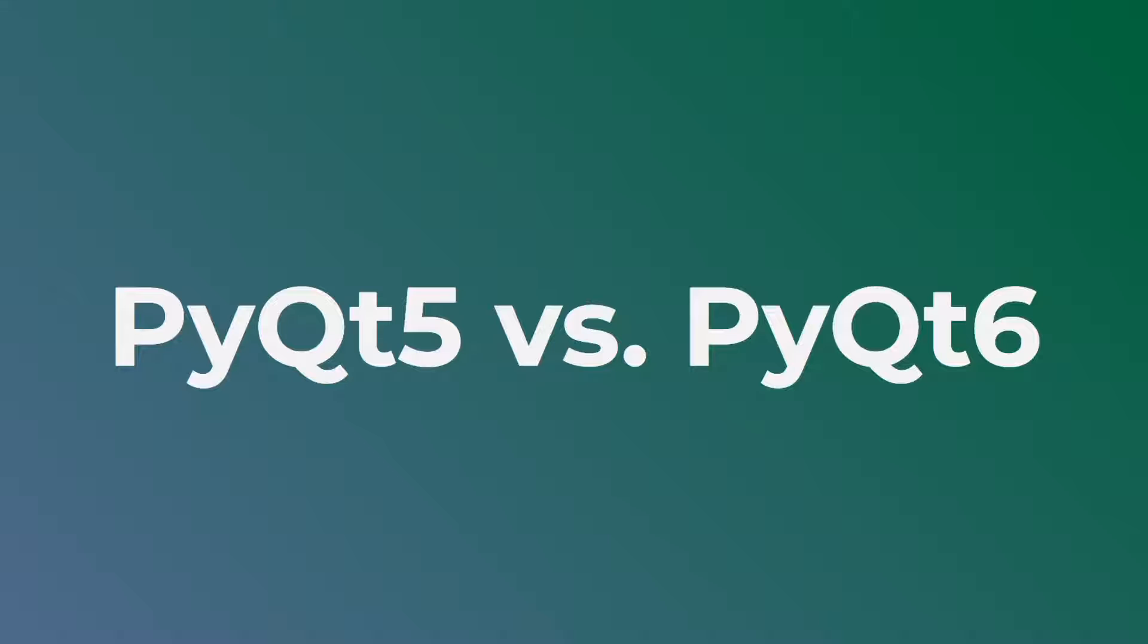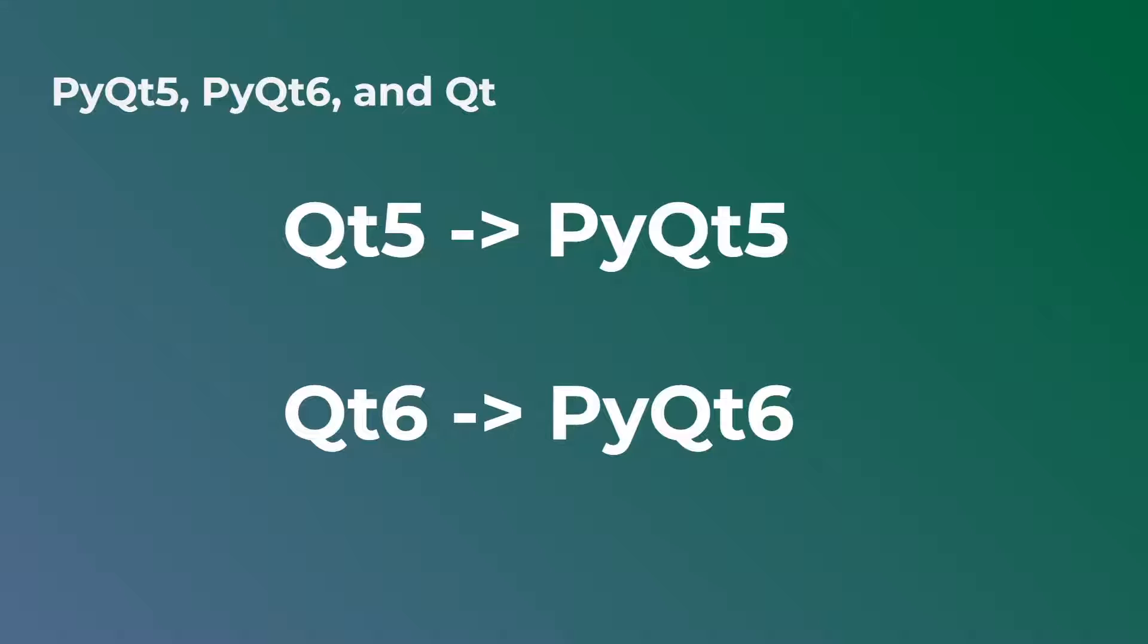I'll talk about some key syntax changes, whether or not you should upgrade, and what the difference is in licensing, if there's any difference at all, and what that means for you as a developer who wants to develop these applications with PyQt. Alright, so let's get started.